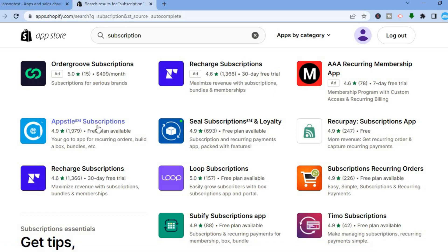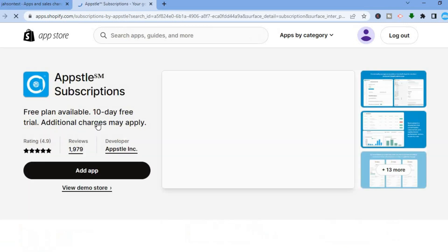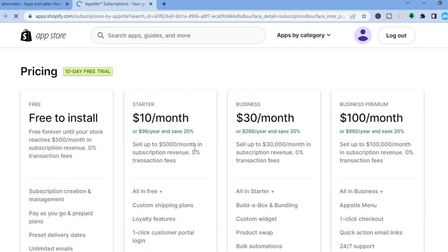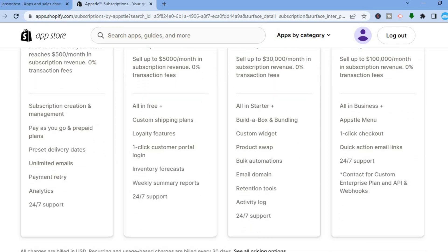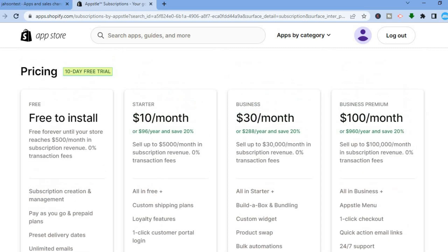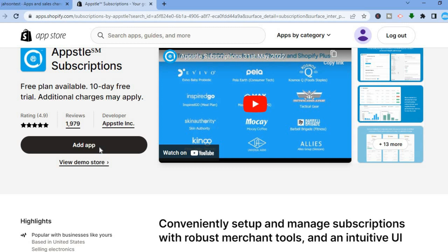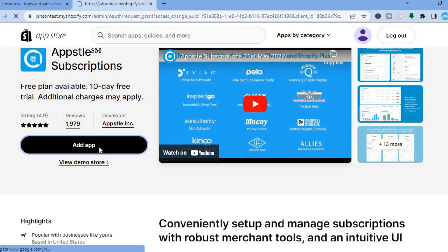The one that I would recommend is Obstacle, as it is completely free and has very good ratings. Tap on Add App. You can see the different plans by scrolling down — it is free to install, and with the free plan you get subscription creation and management, pay as you go and prepaid plans, preset delivery dates, unlimited emails, payment and retry, analytics, and 24/7 support. Paid plans are available at $10, $30, or $100 per month.